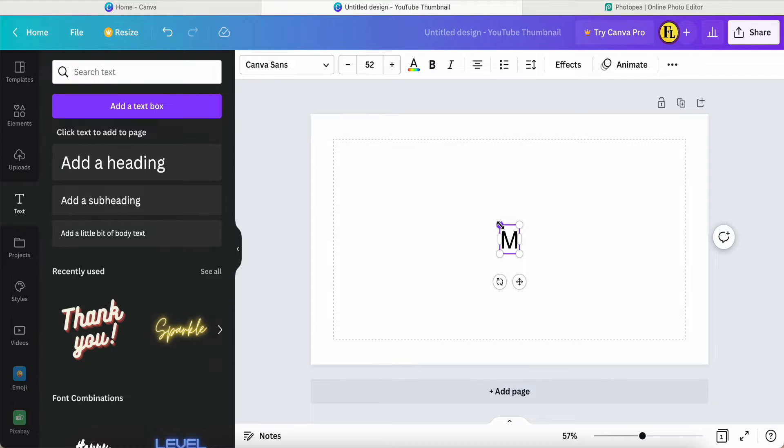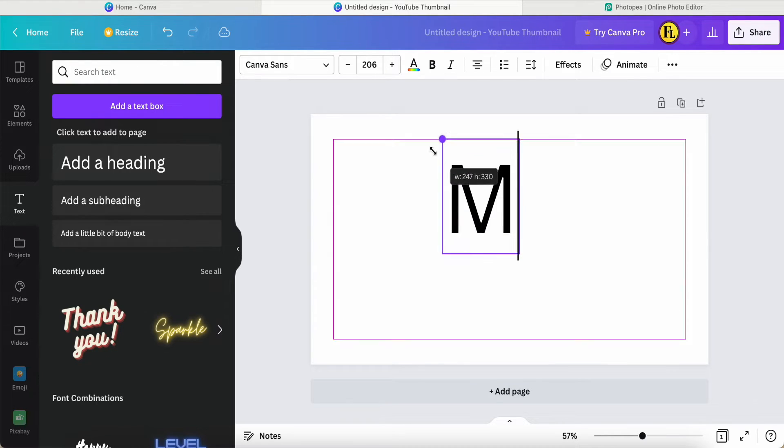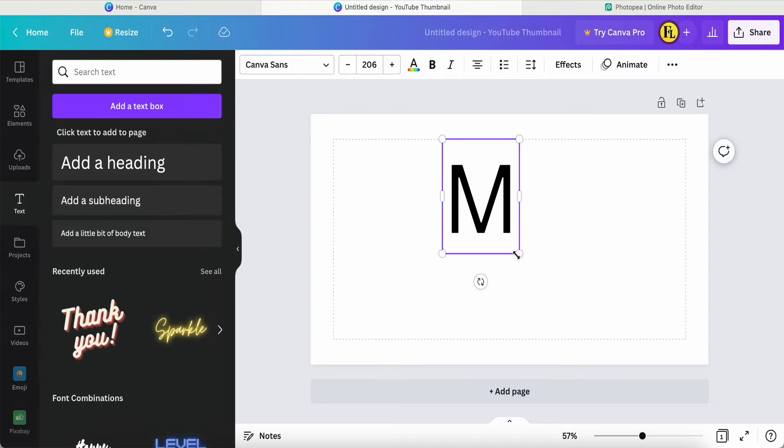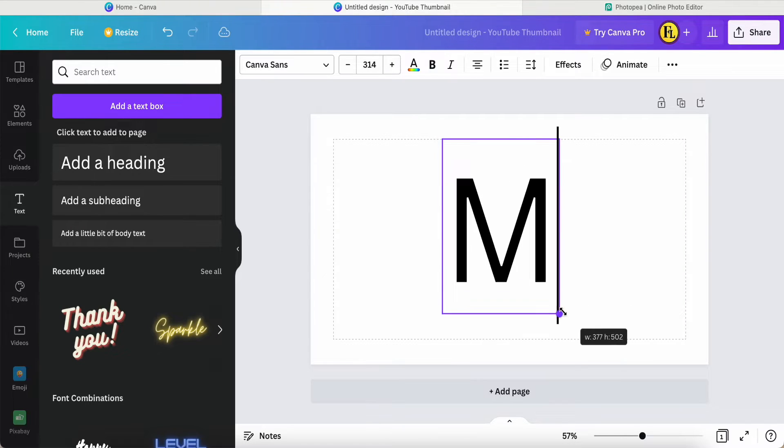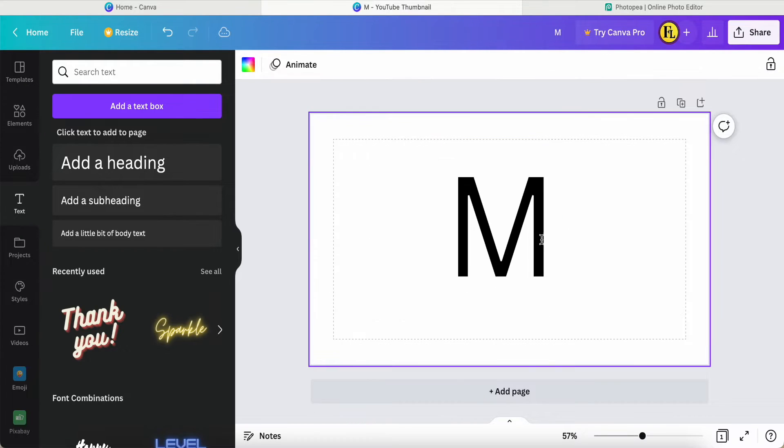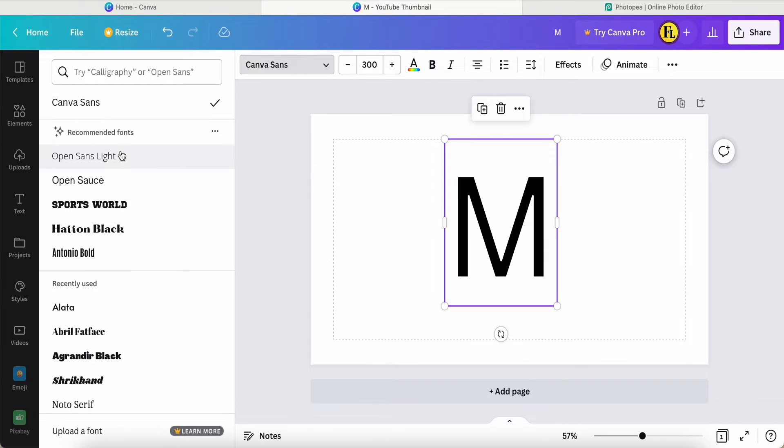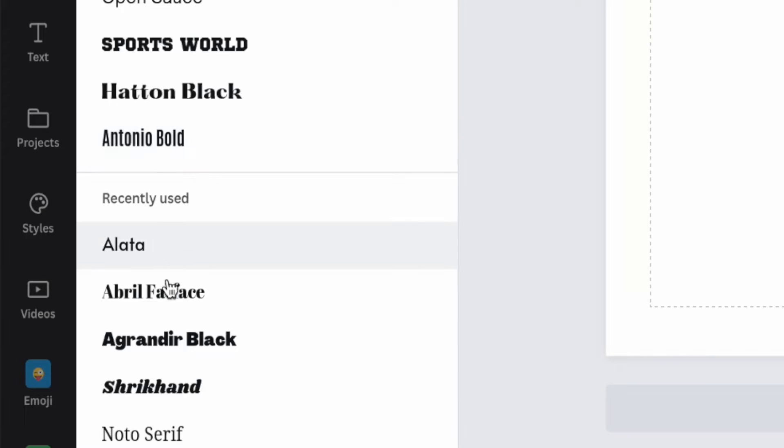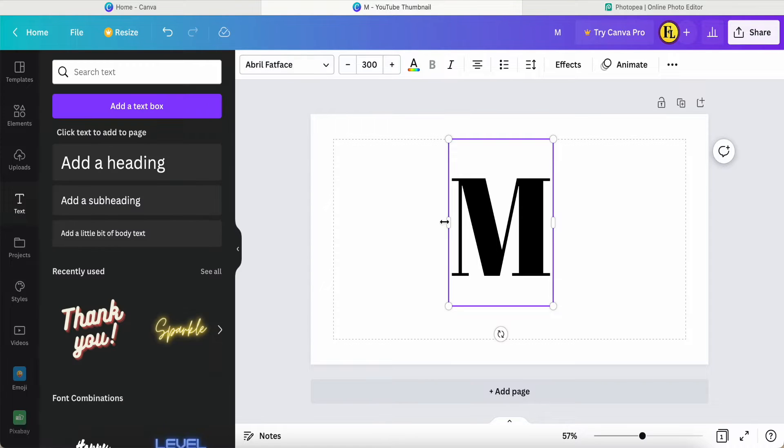Then I make it bigger, maybe about 300, and it should be okay. Then I can change the font. The font I would like to use today is Abra Fat Face. Then I also duplicate one more text.